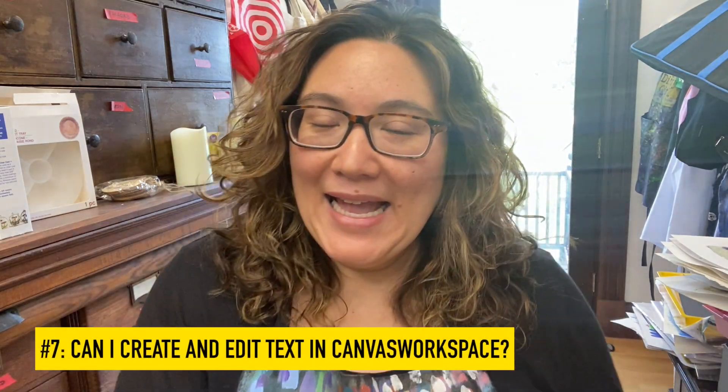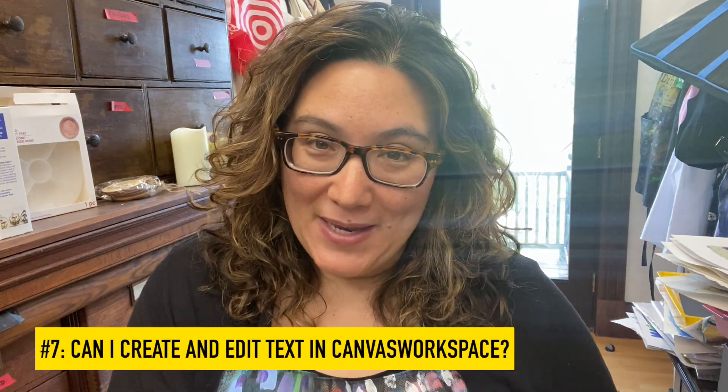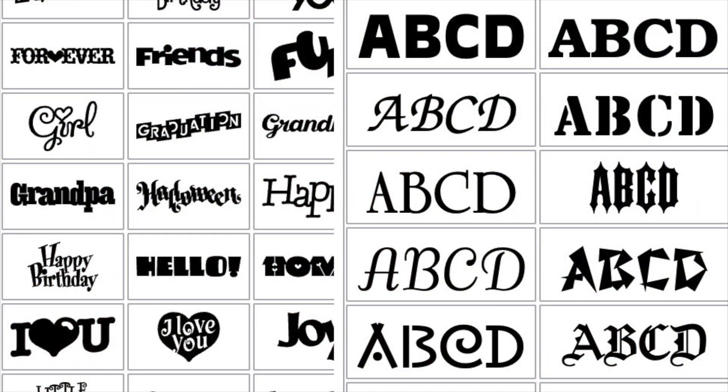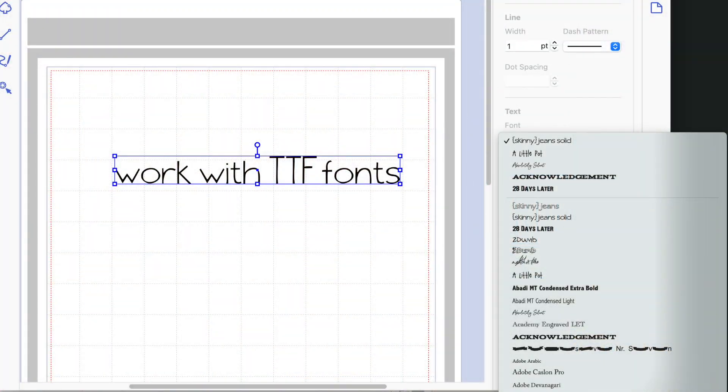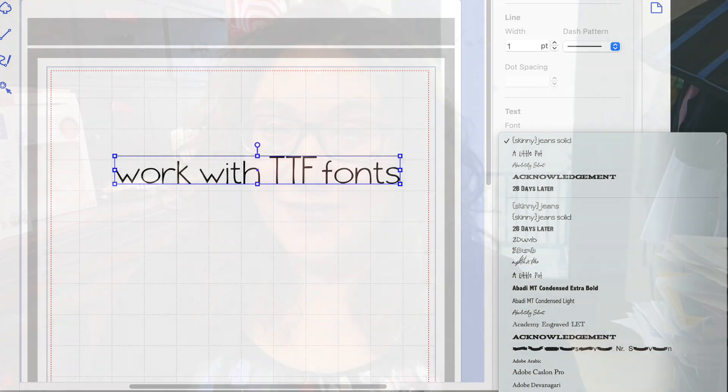The only thing you need to do is create an account in order to use it, but it's a free account. Number seven: can I create and edit text in Canvas Workspace? Yes, you can. There are built-in text designs and built-in fonts to work with, but if you use the download version — Canvas Workspace for PC or Canvas Workspace for Mac — you will be able to access all of the TrueType fonts on your computer to turn into cutting files.